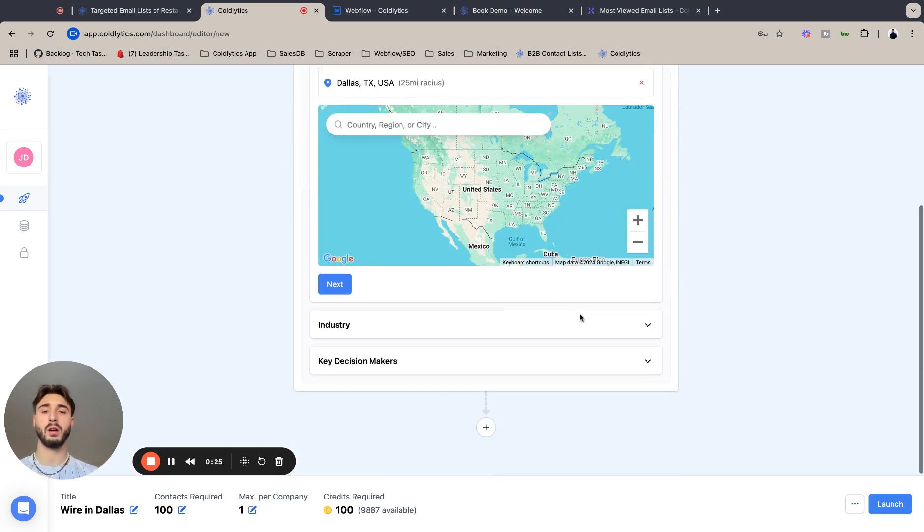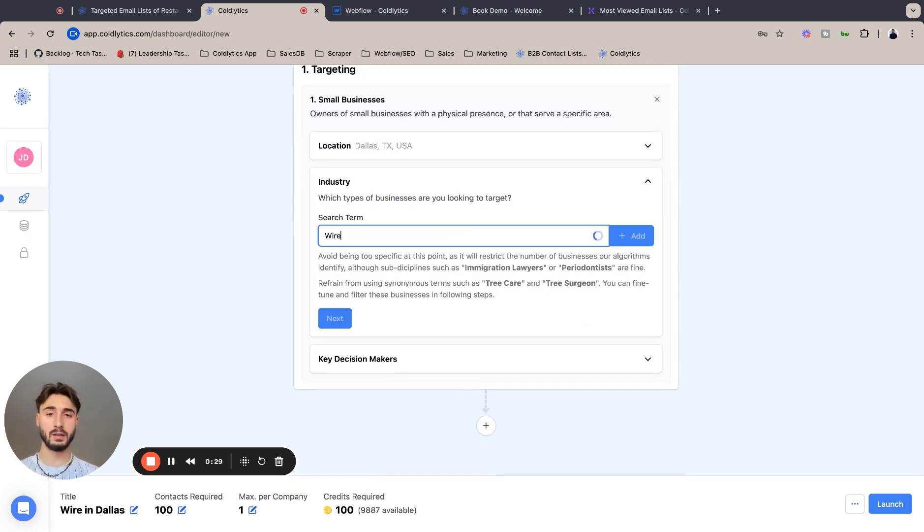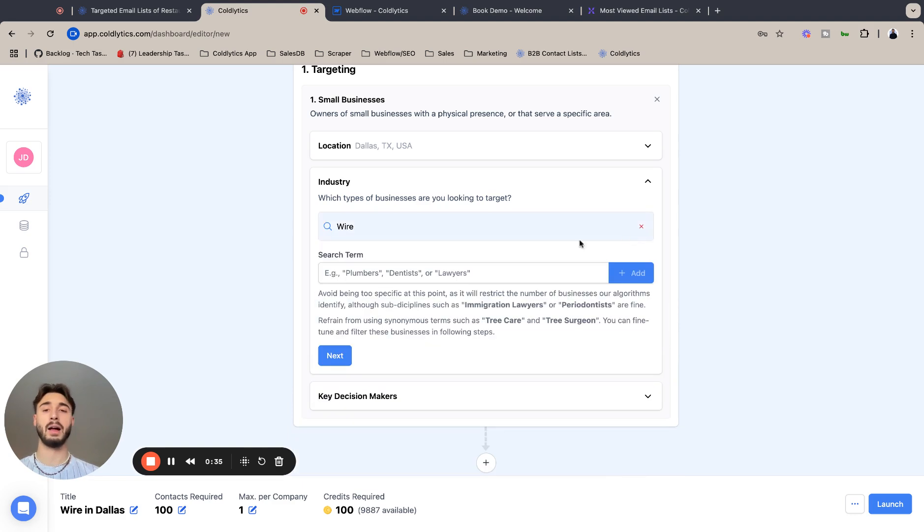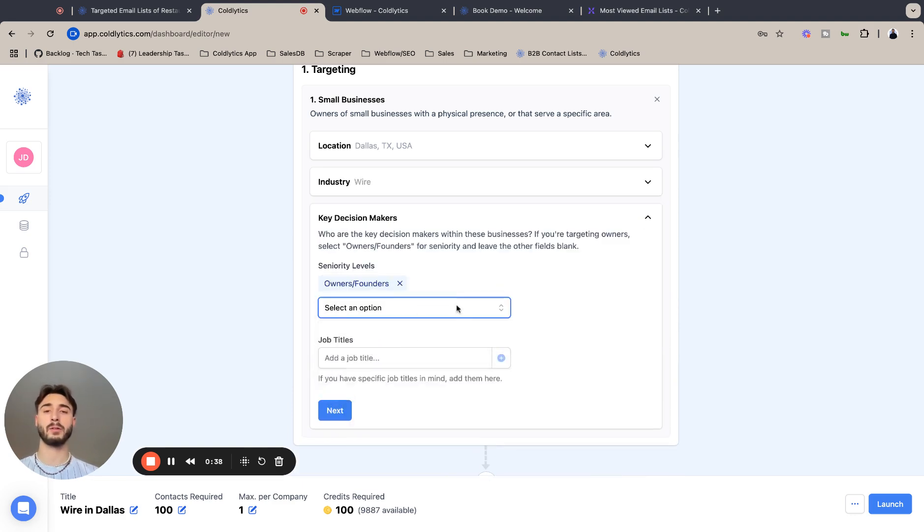I'm going to hit next to lock that in. We are looking for wire companies, so yeah, electrical cable routing companies. We're going to add that. We're going to hit next to lock that in.